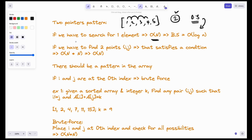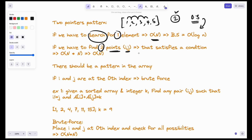We are searching for one element — we covered this concept in our previous videos. But what if we have to find two elements, or two points i and j, such that i and j satisfy a particular condition depending on the problem at hand?